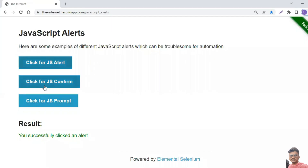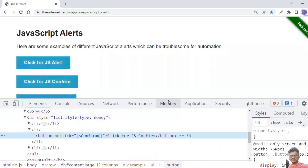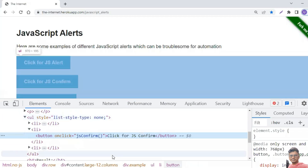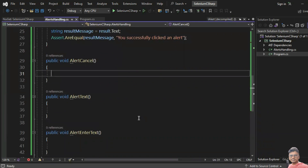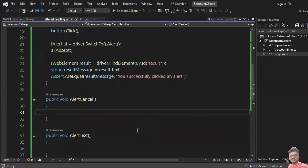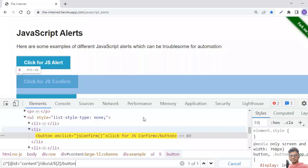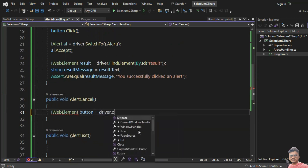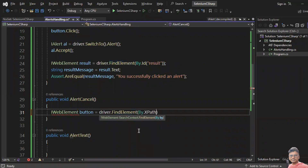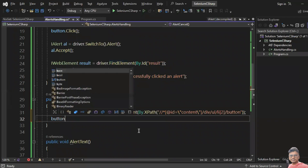Now let's look at the other type of alerts — the JS Confirm. I right-click the 'Click JS Confirm' button, inspect the element, and copy the XPath. Then I create: IWebElement button = driver.FindElement(By.XPath(...)) and call button.Click().